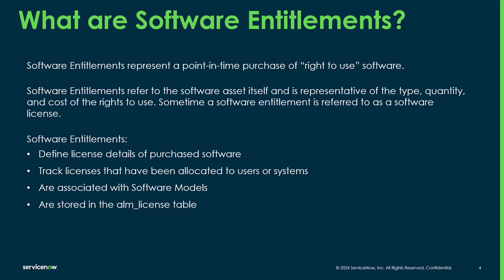They also track the licenses that you've been allocated to those users or systems. So allocating entitlements really helps the software asset manager validate that that user or that system is actually approved to use that entitlement.